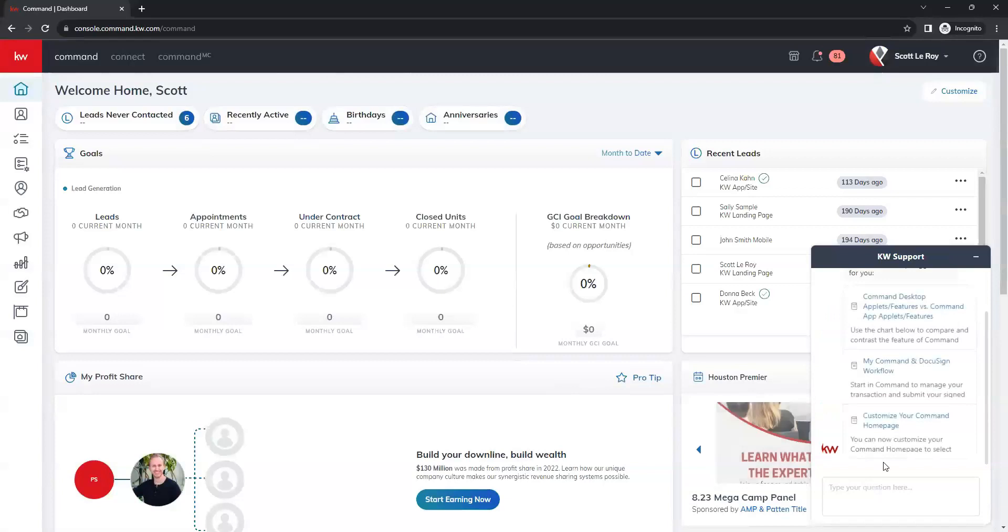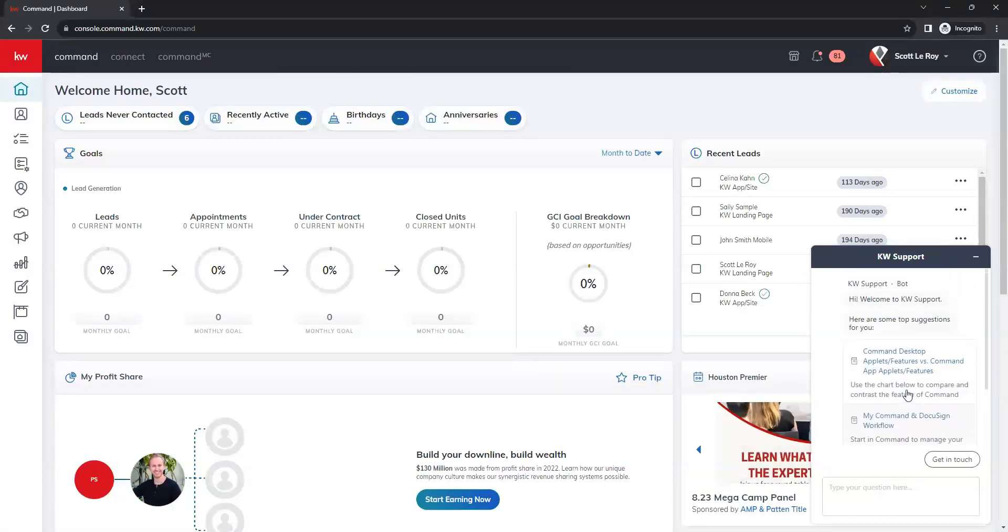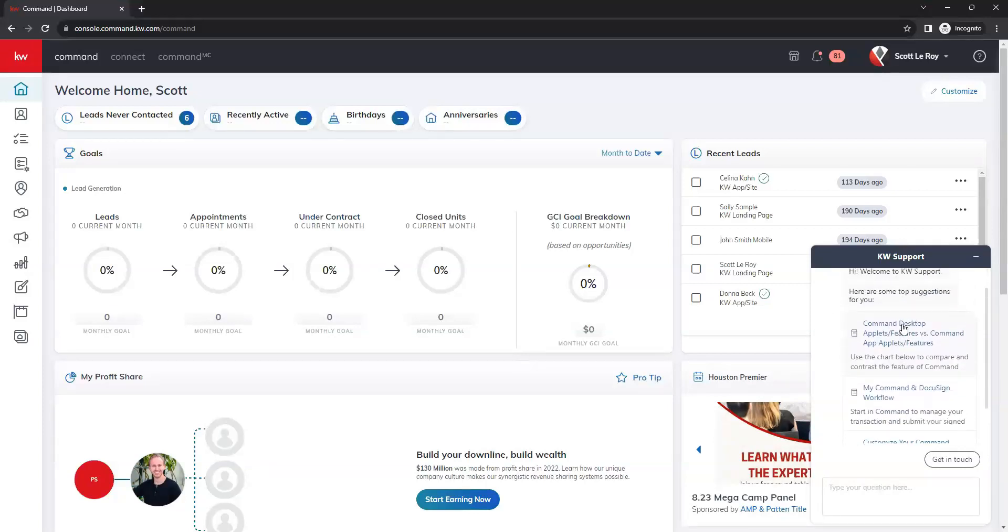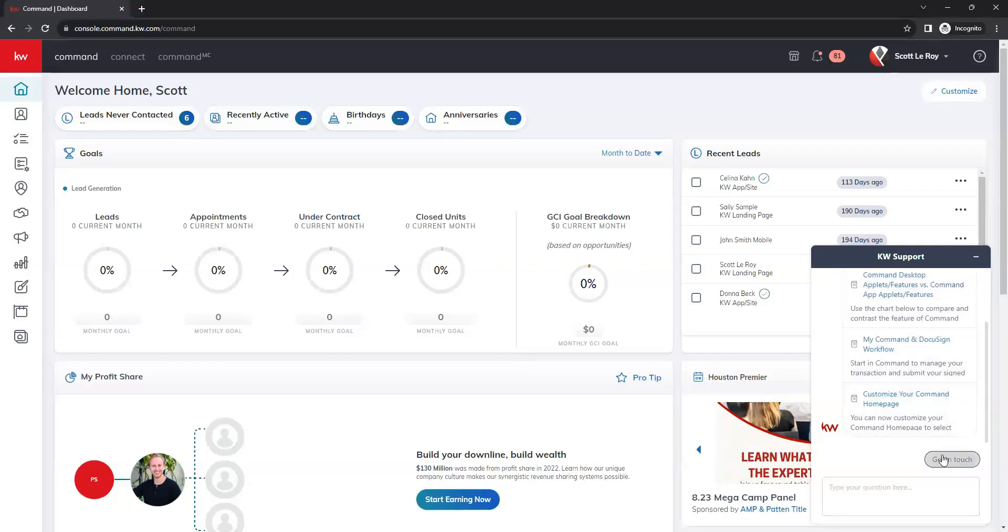And then you're going to get this pop up window here that gives you some suggestions based on the page that you are on in command. And then you'll see this button at the bottom that says get in touch. So we want to click on that.